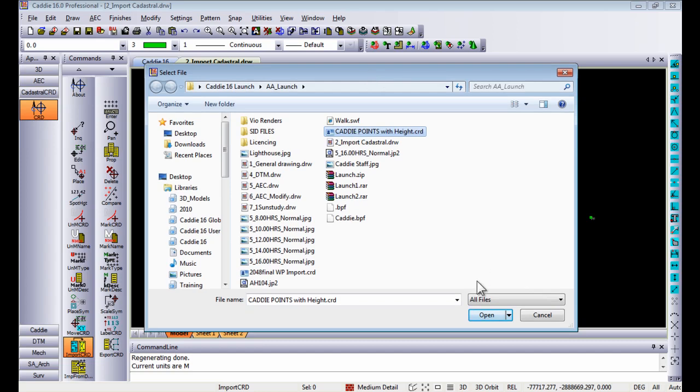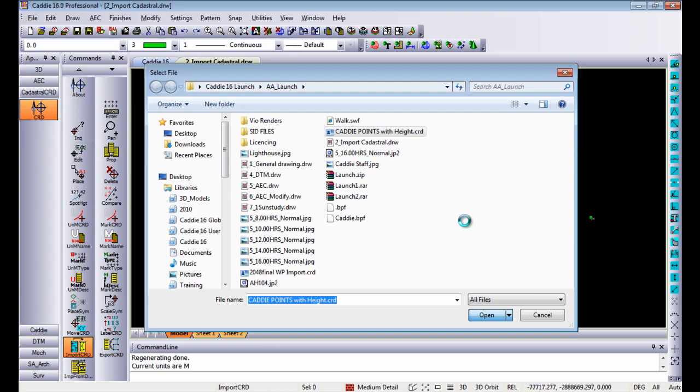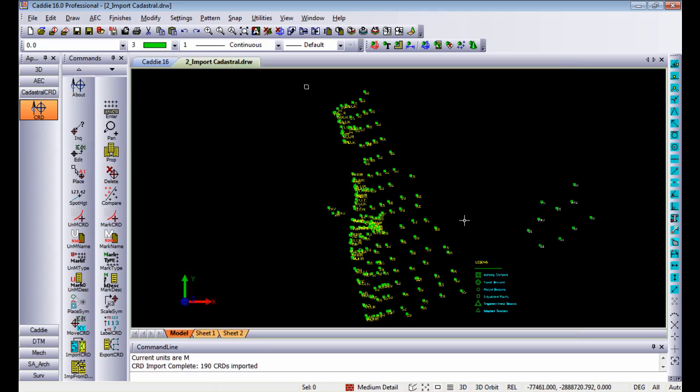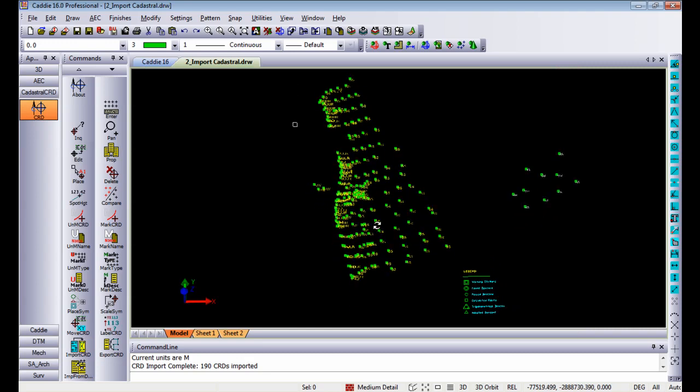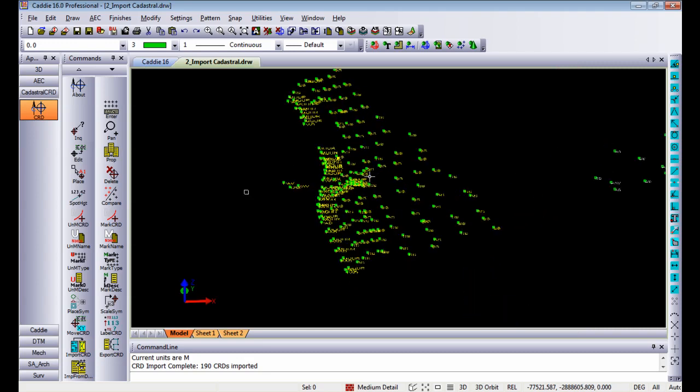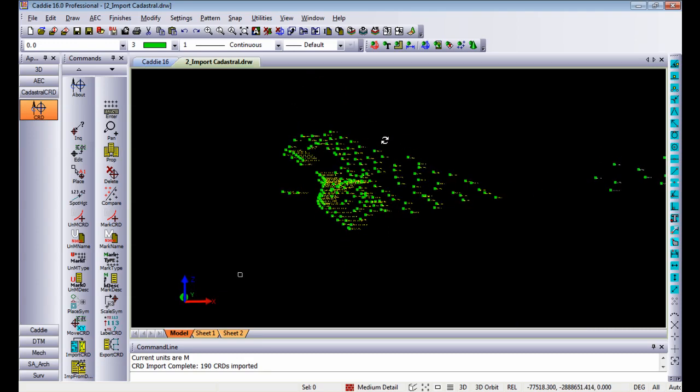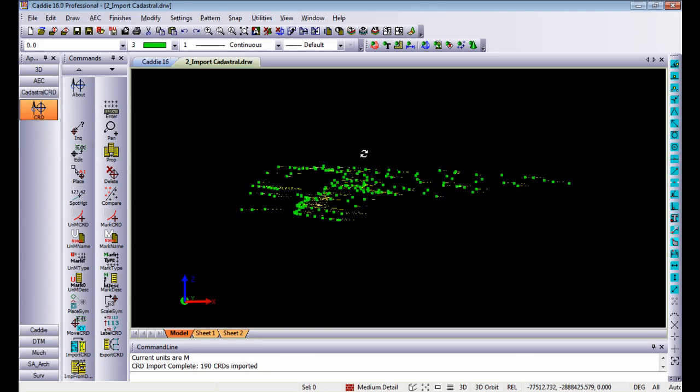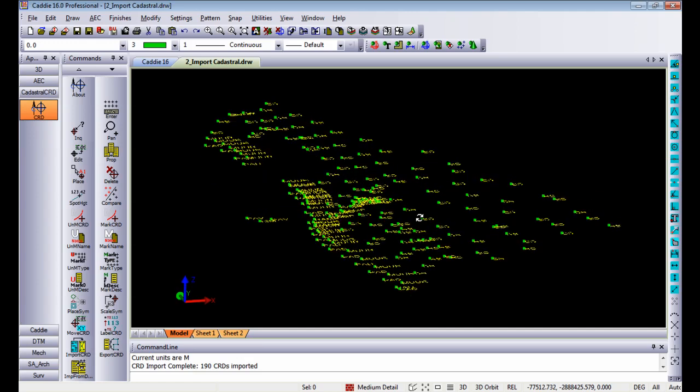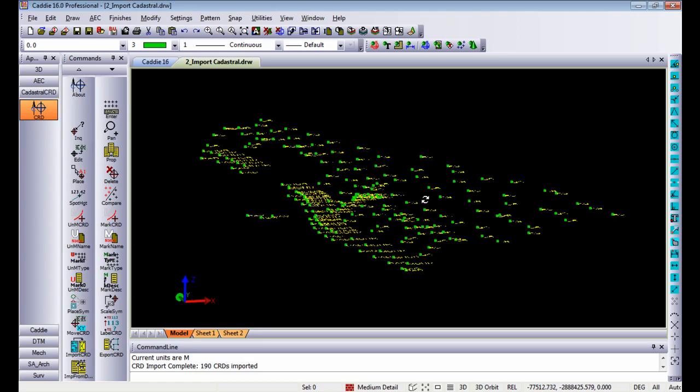If I import that CRD file it will open up the file for you and place all the information according to the values that it got from the ASCII file. If I do orbit in model space you'll see it actually places each and every point in a three-dimensional environment.